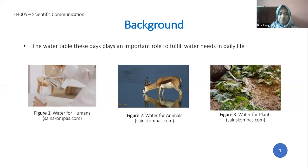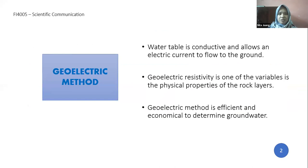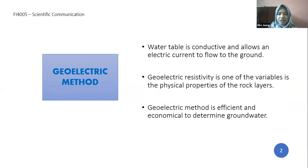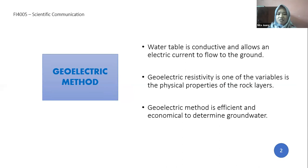In this study, I use the geoelectric method because: first, the water table is conductive and allows electric current to flow into the ground, identifying subsurface water. Second, geoelectric resistivity is a physical property of rock layers below the surface. And third, the electrical resistivity method is efficient and economical to determine groundwater.